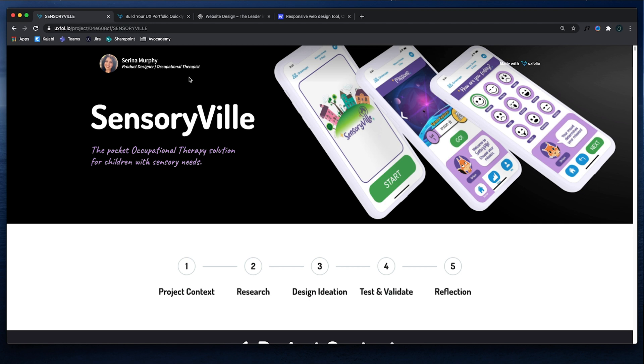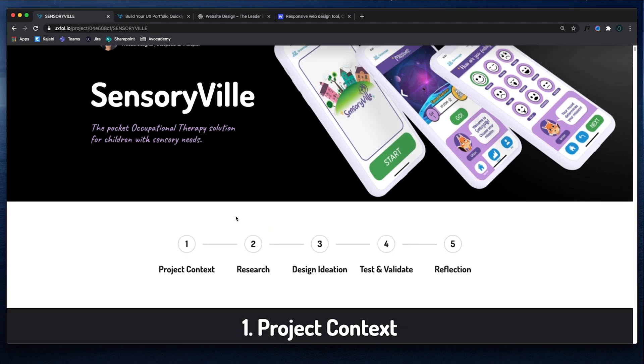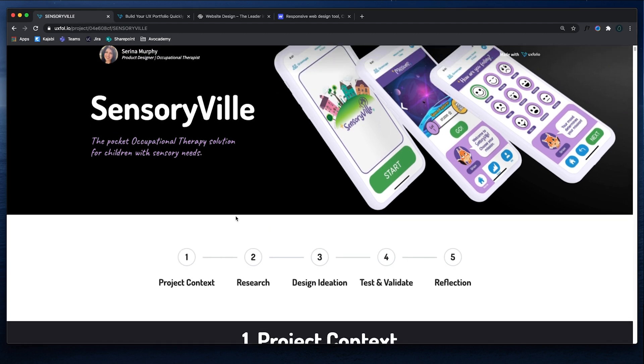So for example, if Serena wants to go and work for companies that have to do with occupational therapy, now she has a case study that correlates to that industry.